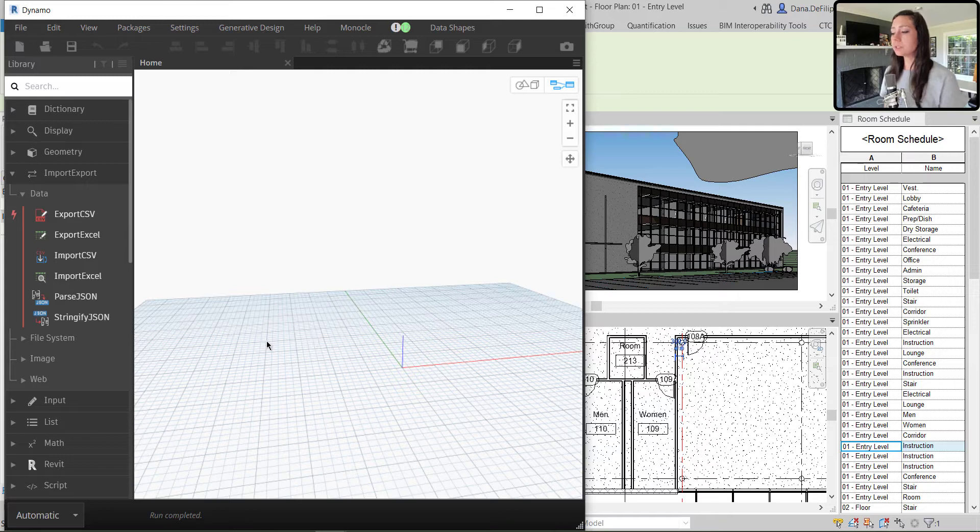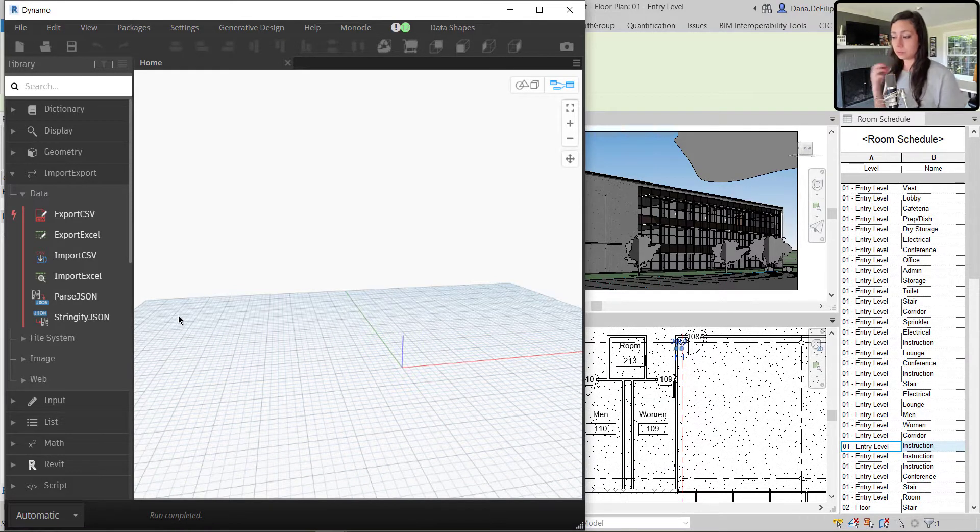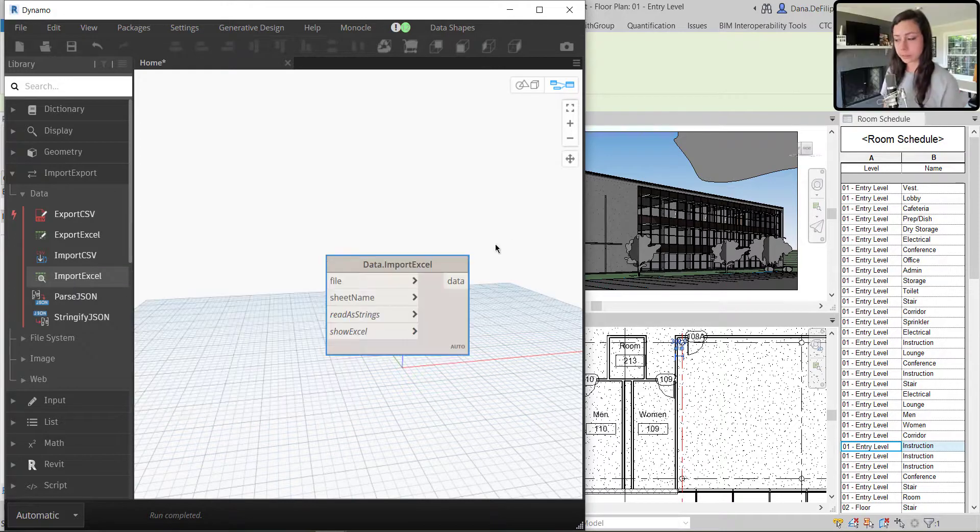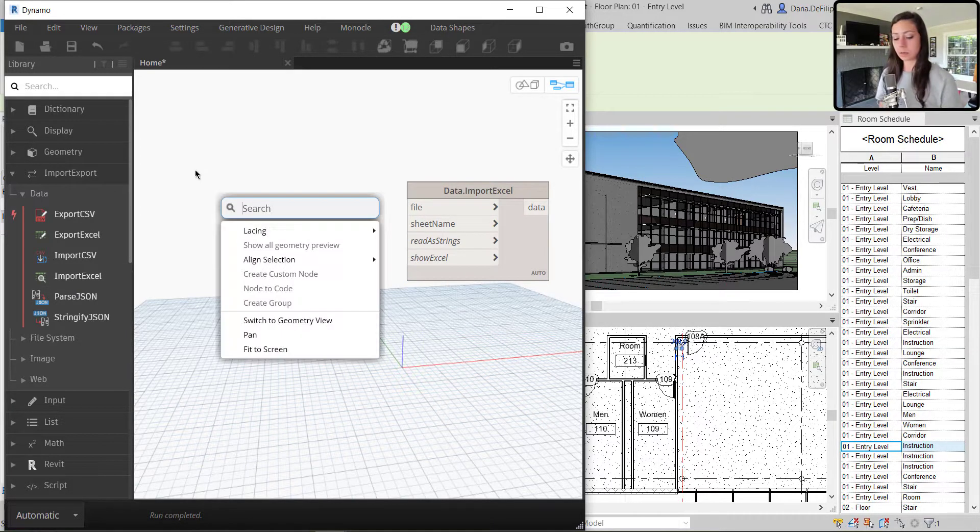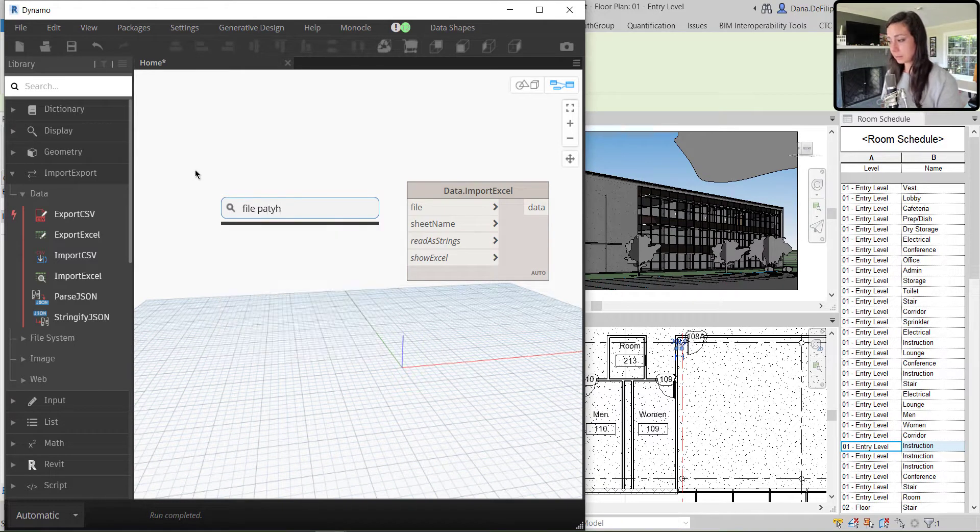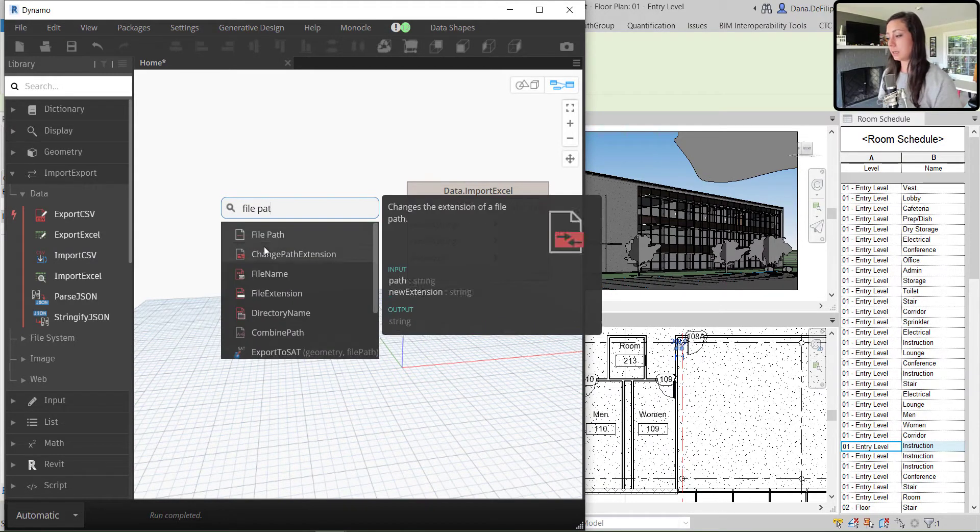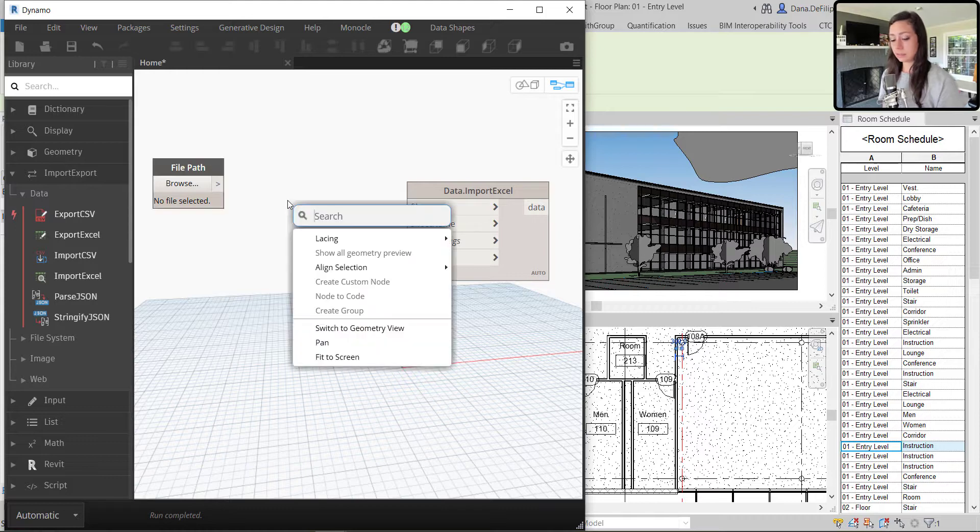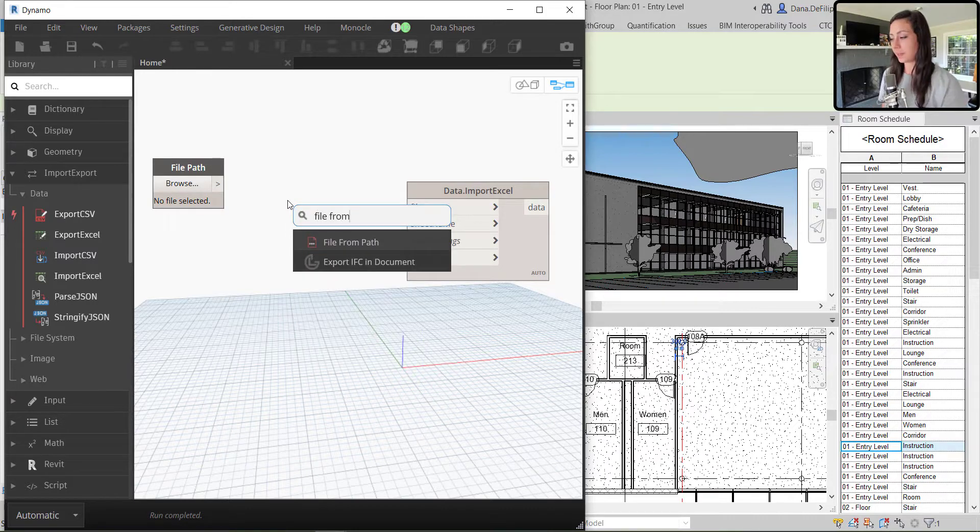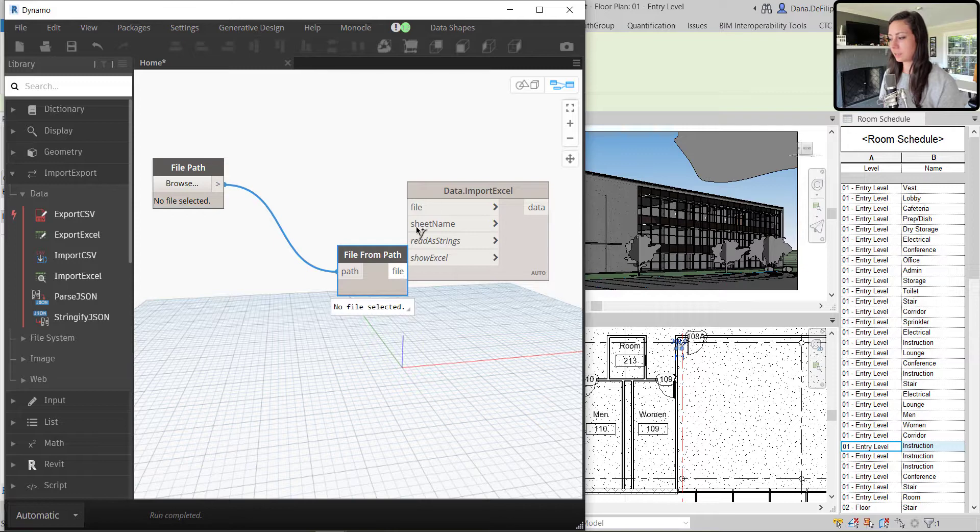So the first thing that I need to do in my Dynamo graph is bring in, import my Excel. So I'm going to find the file path so that I can path to that and the file from that path, so that it will actually grab the Excel.